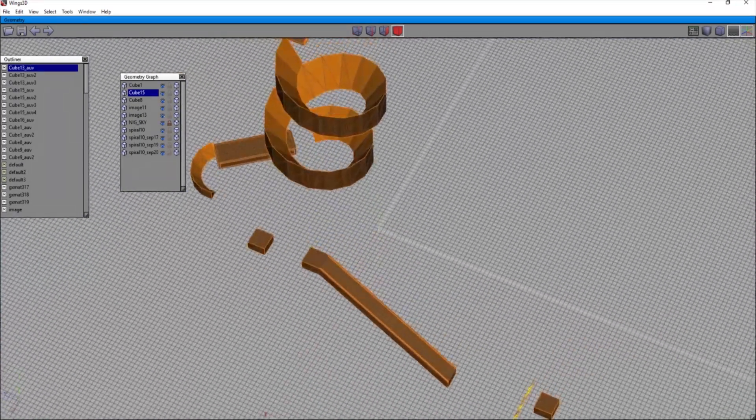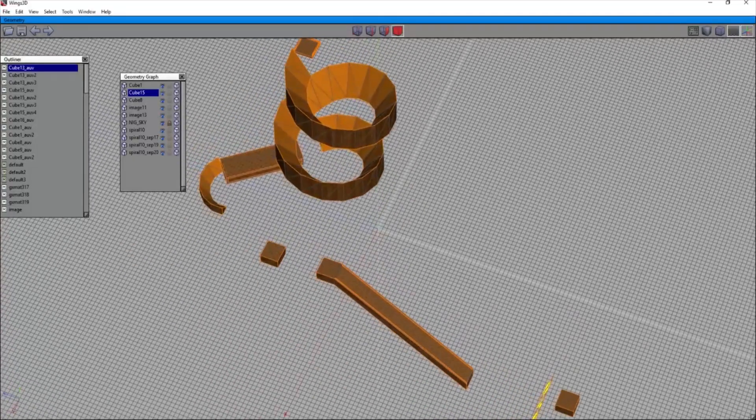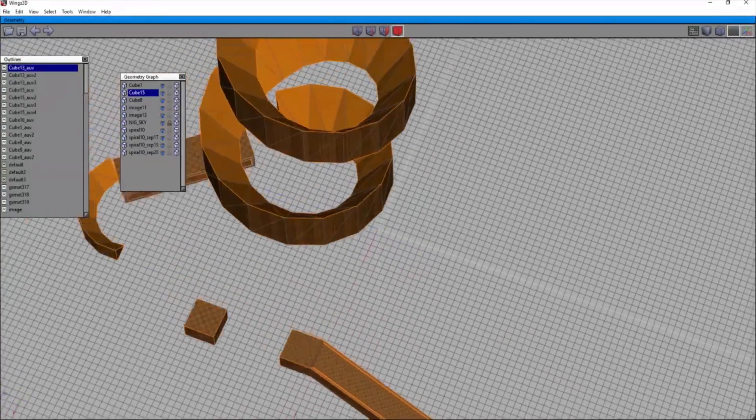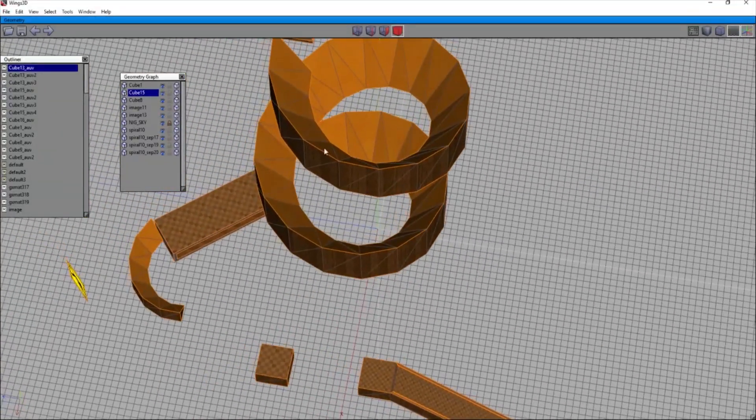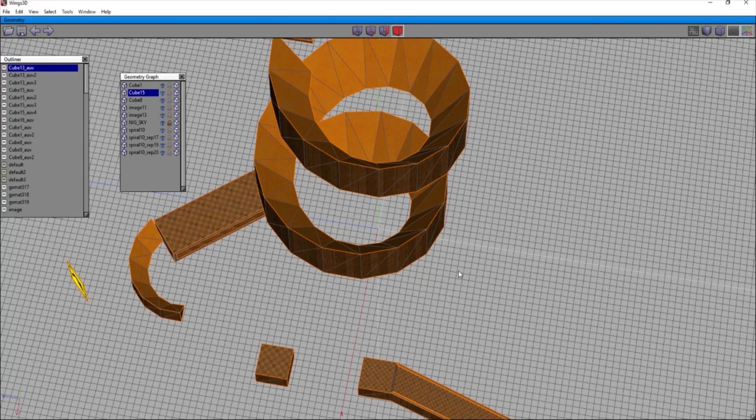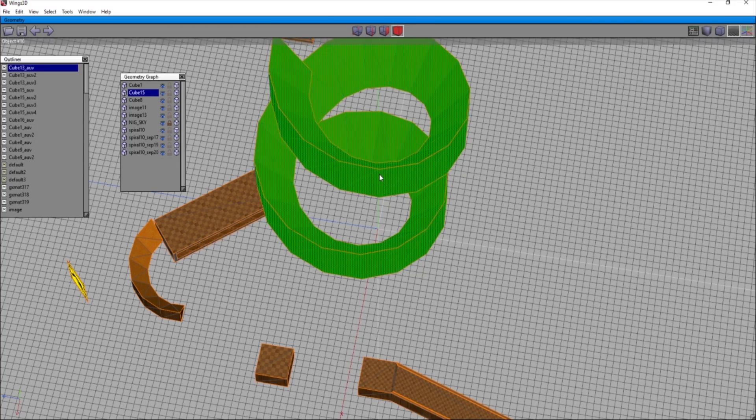But yeah, that's what this is what texturing different sides can look like, like the outside of the spiral. Hope that helped. And if it did, feel free to leave the video a like, and I will see you guys for another tutorial.